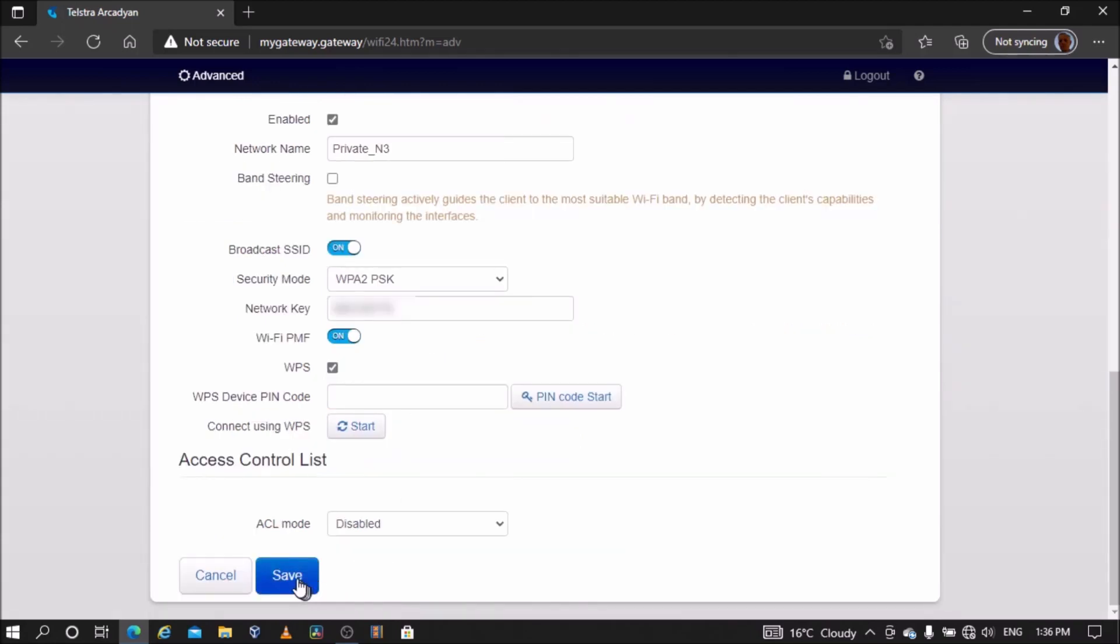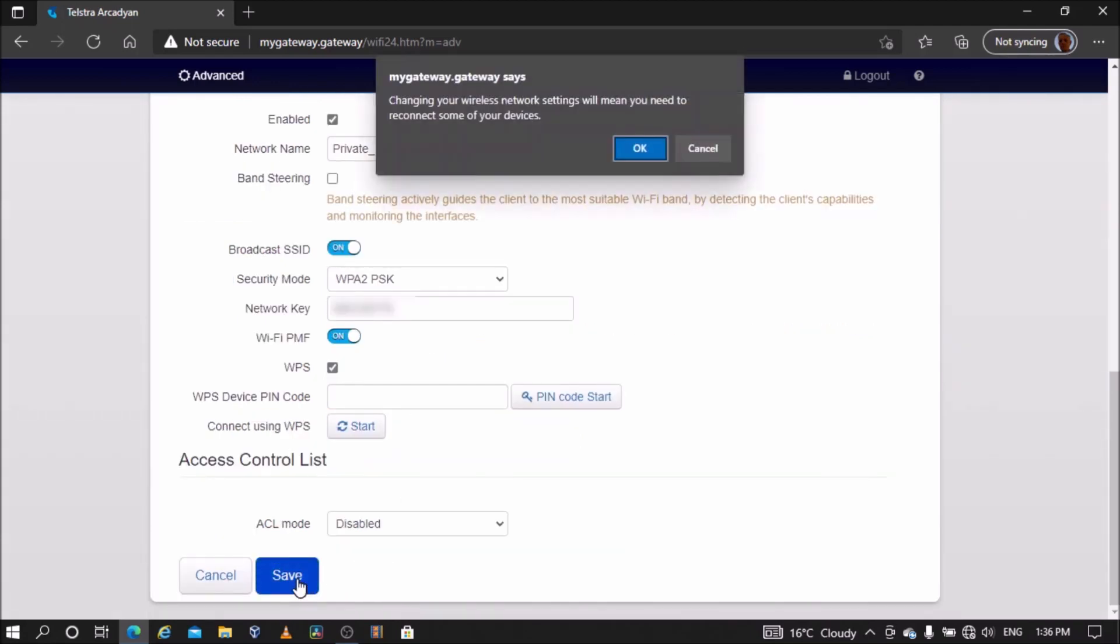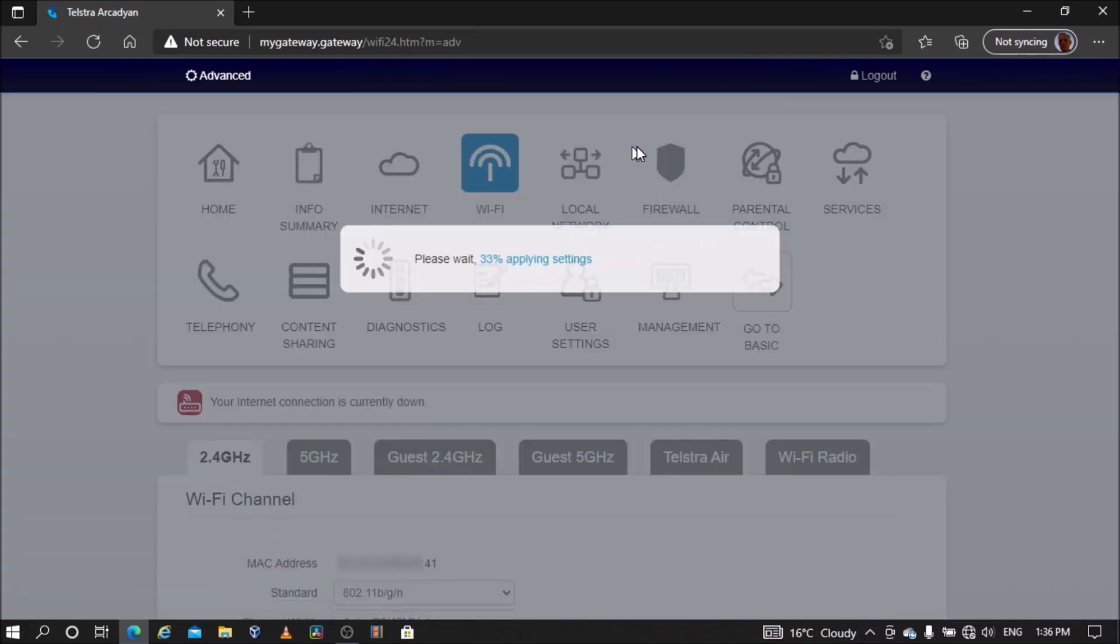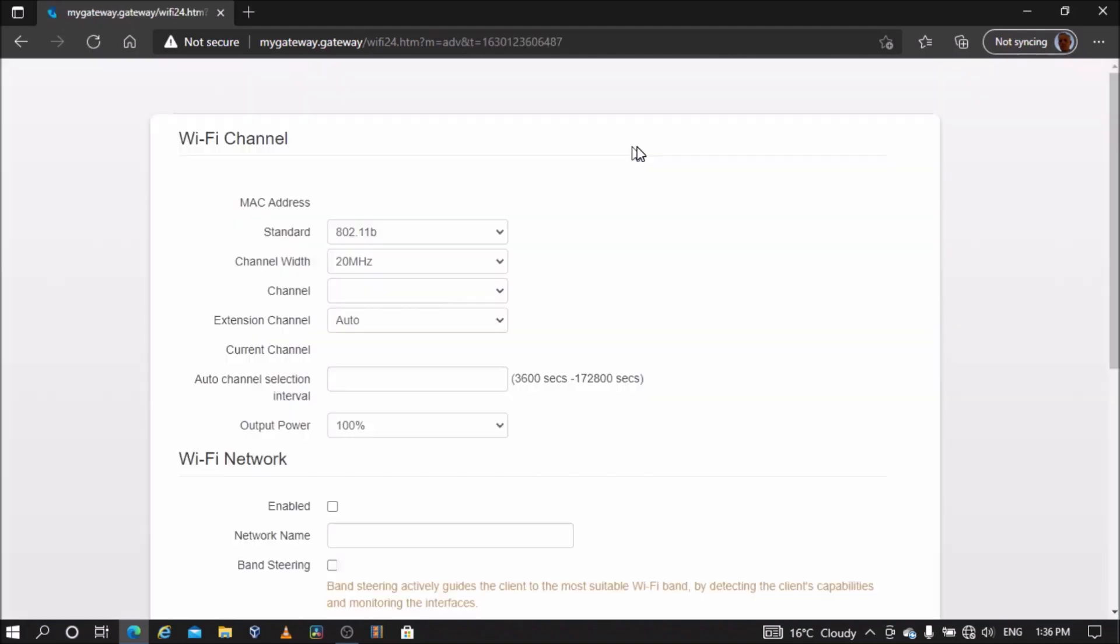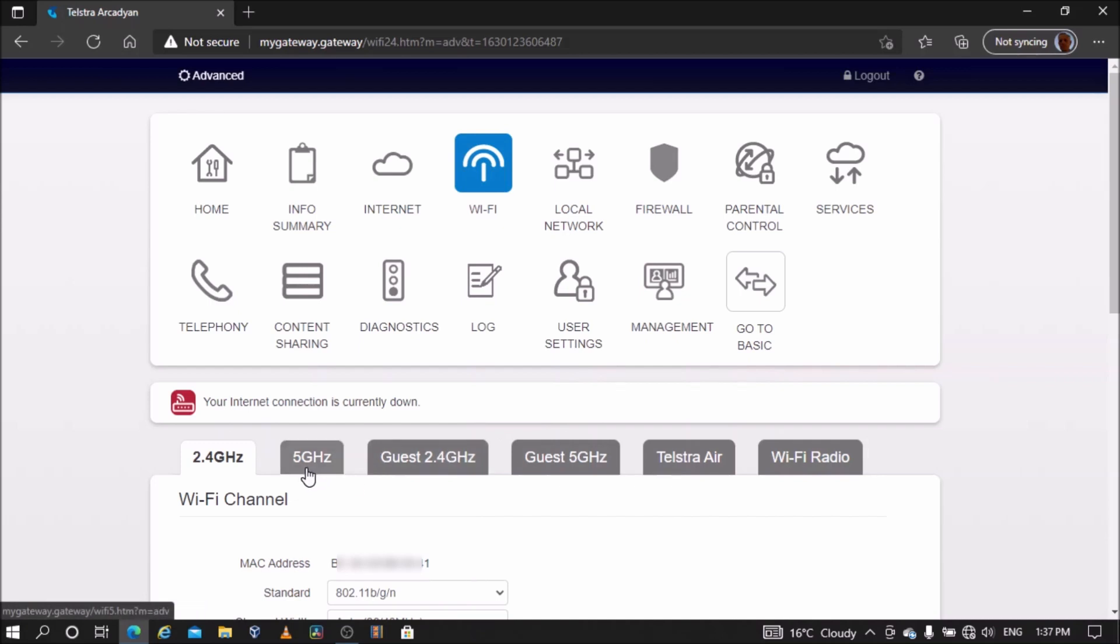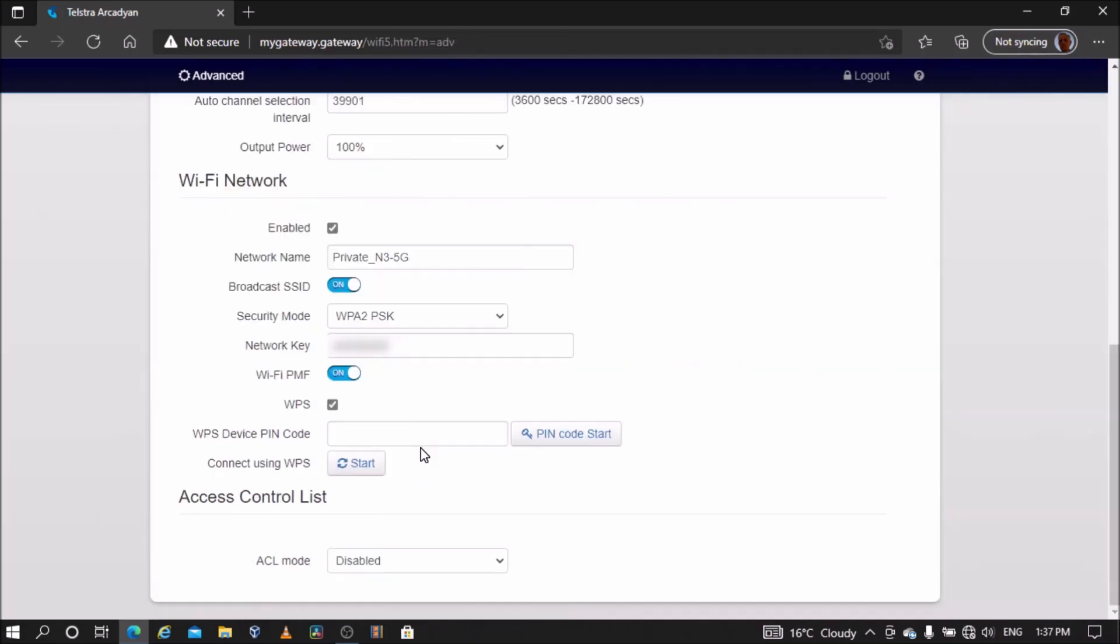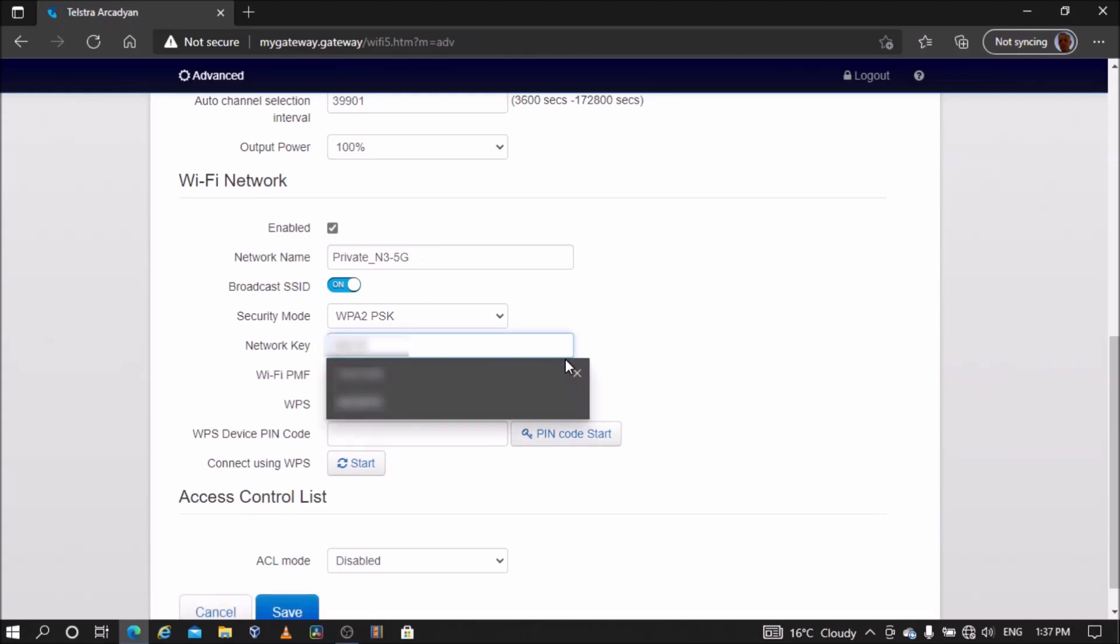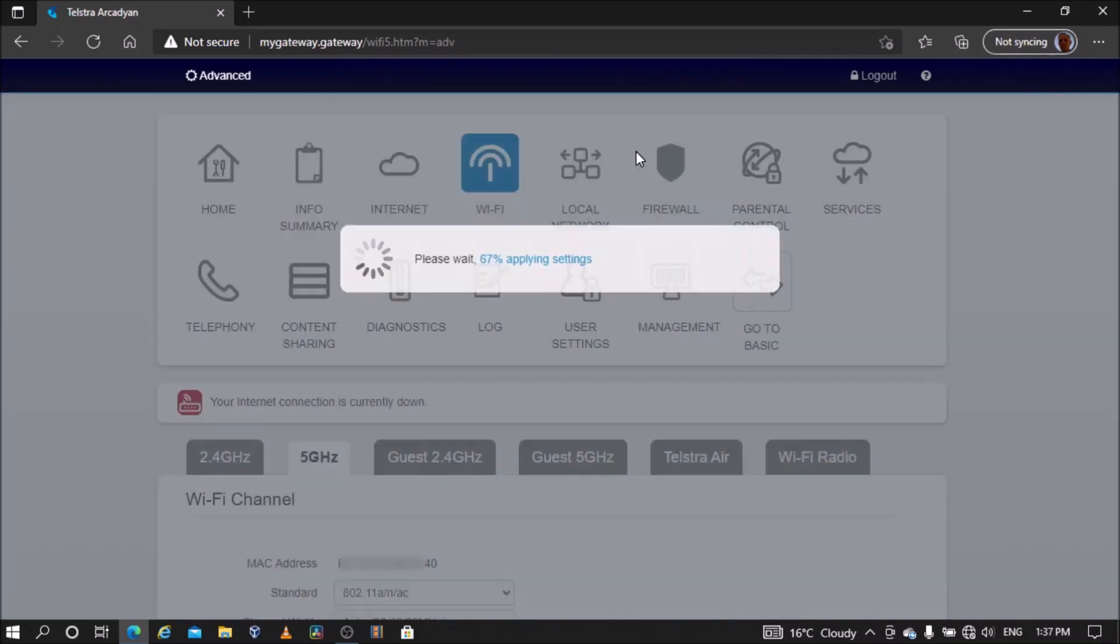If you're using Wi-Fi to connect to the modem, turn off Wi-Fi on your main modem or router and reconnect to the modem using the new name and password. Next, go to the 5 gigahertz Wi-Fi settings and change the network name and network key to match that of the 5 gigahertz Wi-Fi network of the main modem or router. Save settings.